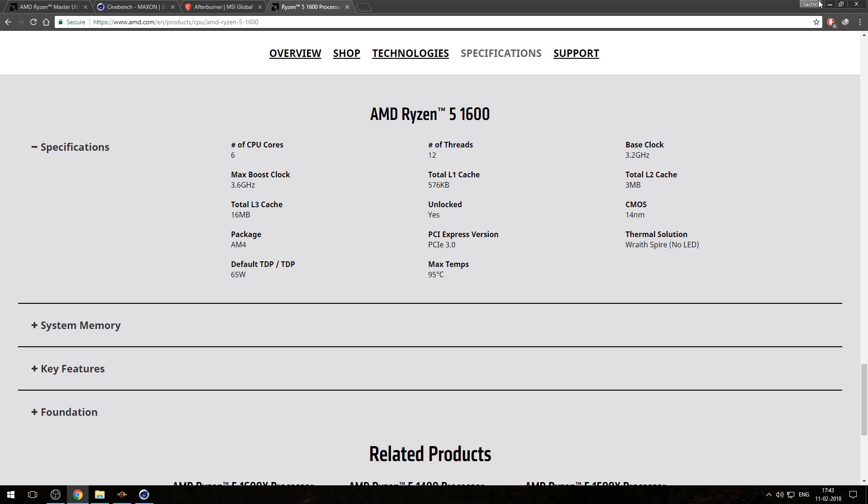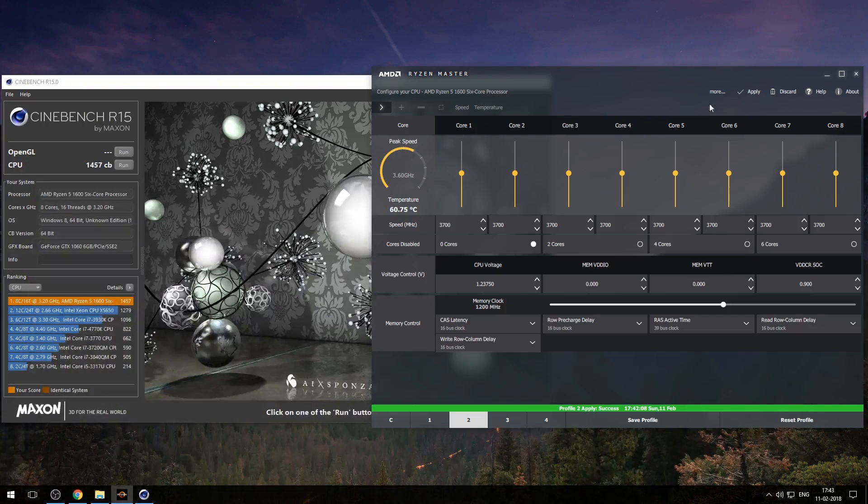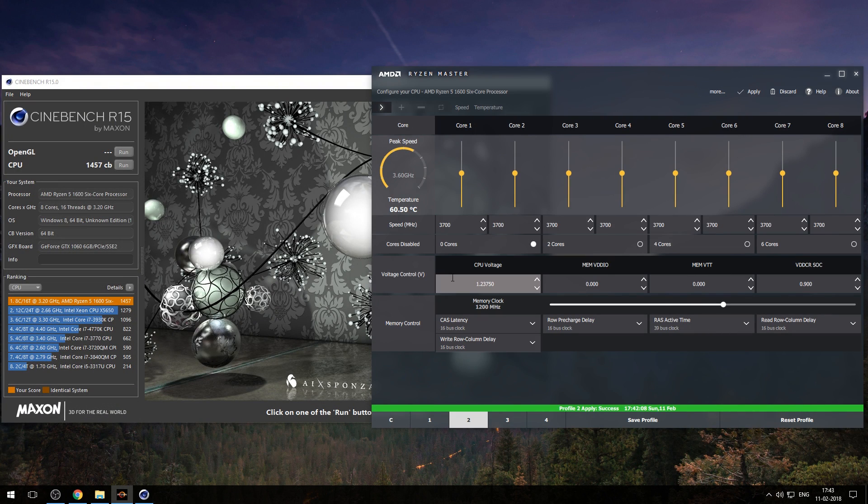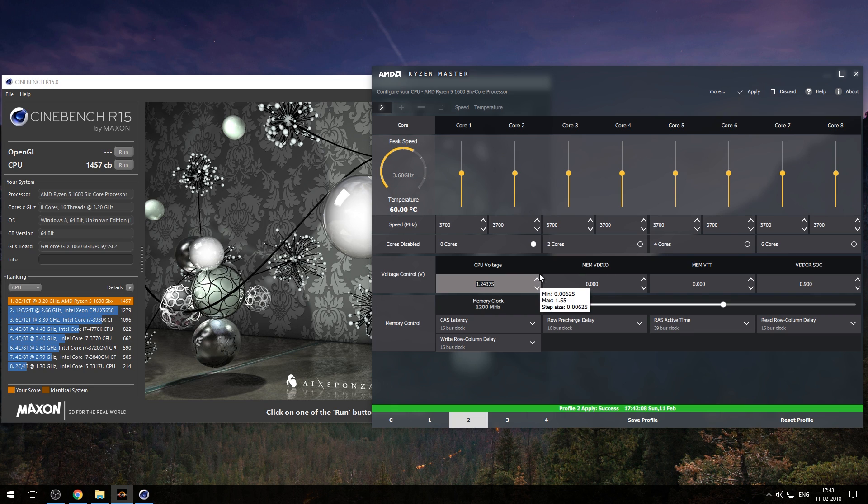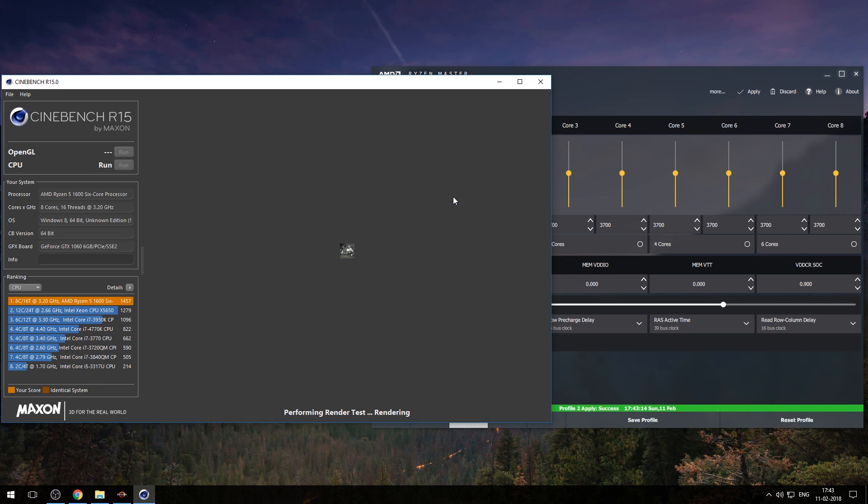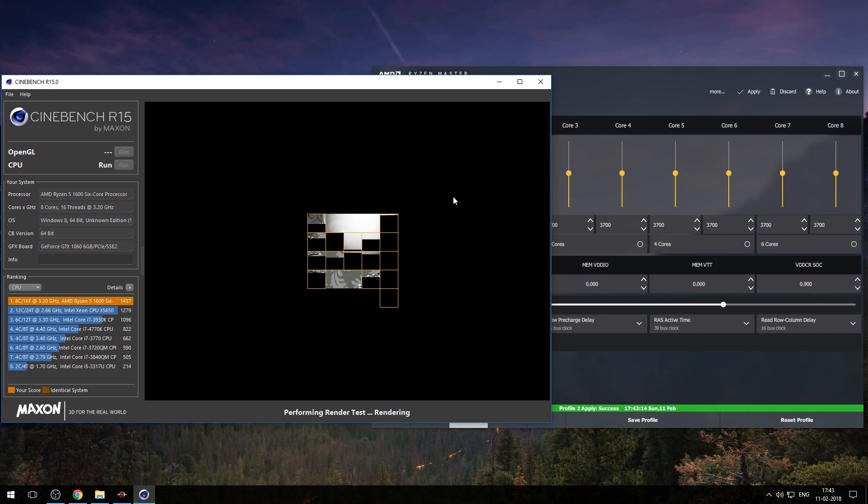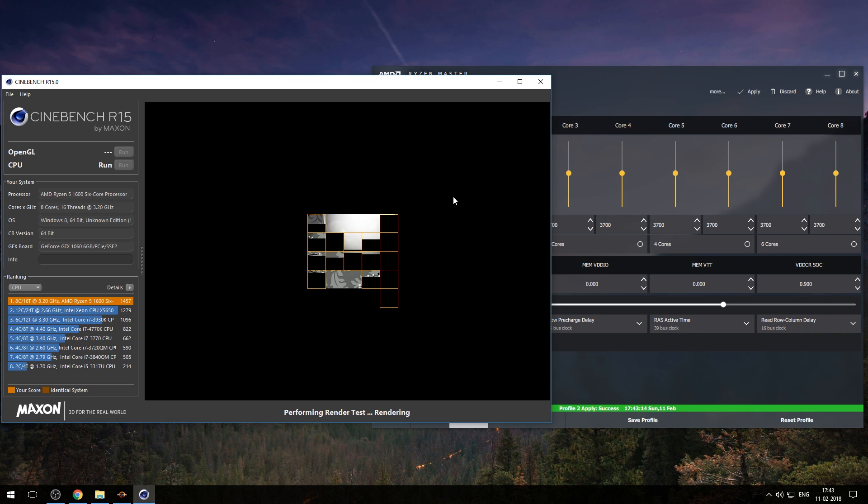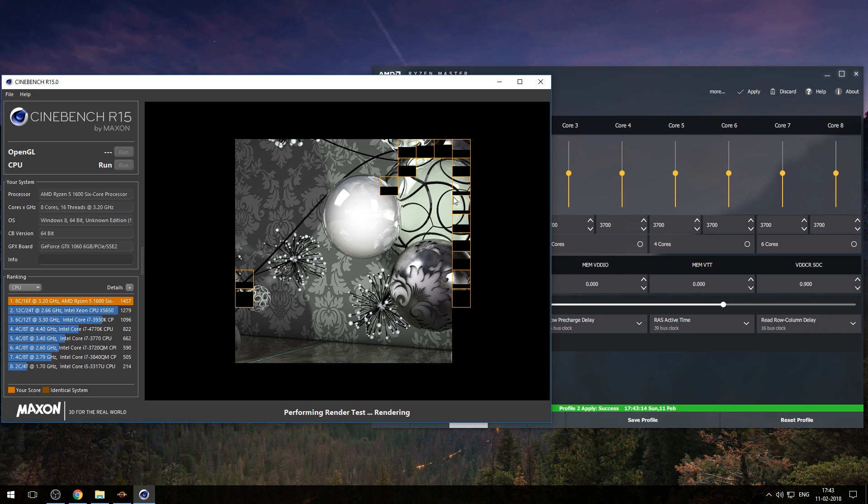Now we will increase 100 megahertz. This time we need to increase voltage, because if we provide less voltage then our system is going to be unstable and there would be more chance of crash. Through this way you need to increase your voltage. Increase your voltage one time. Again run CPU test and monitor.